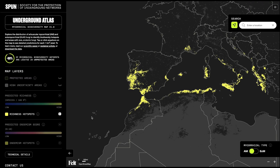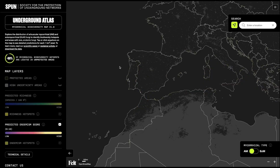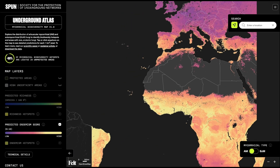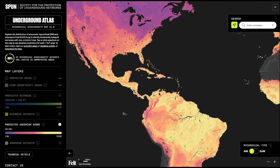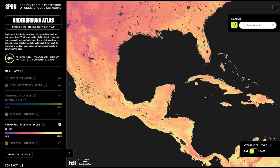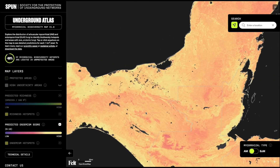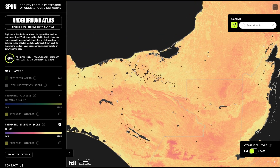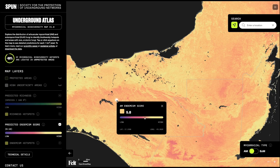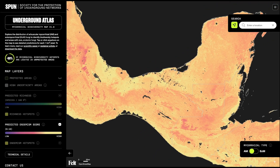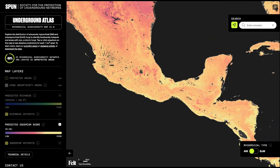On the menu, you can click endemism and the richness patterns disappear. You can think of endemism as a measure of how unique a species is in a particular area — these are places where we expect to find very rare mycorrhizal fungi, found nowhere else on Earth. Here we used a different color scheme, but again, bright yellow represents predicted hotspots, in this case of unique mycorrhizal communities.